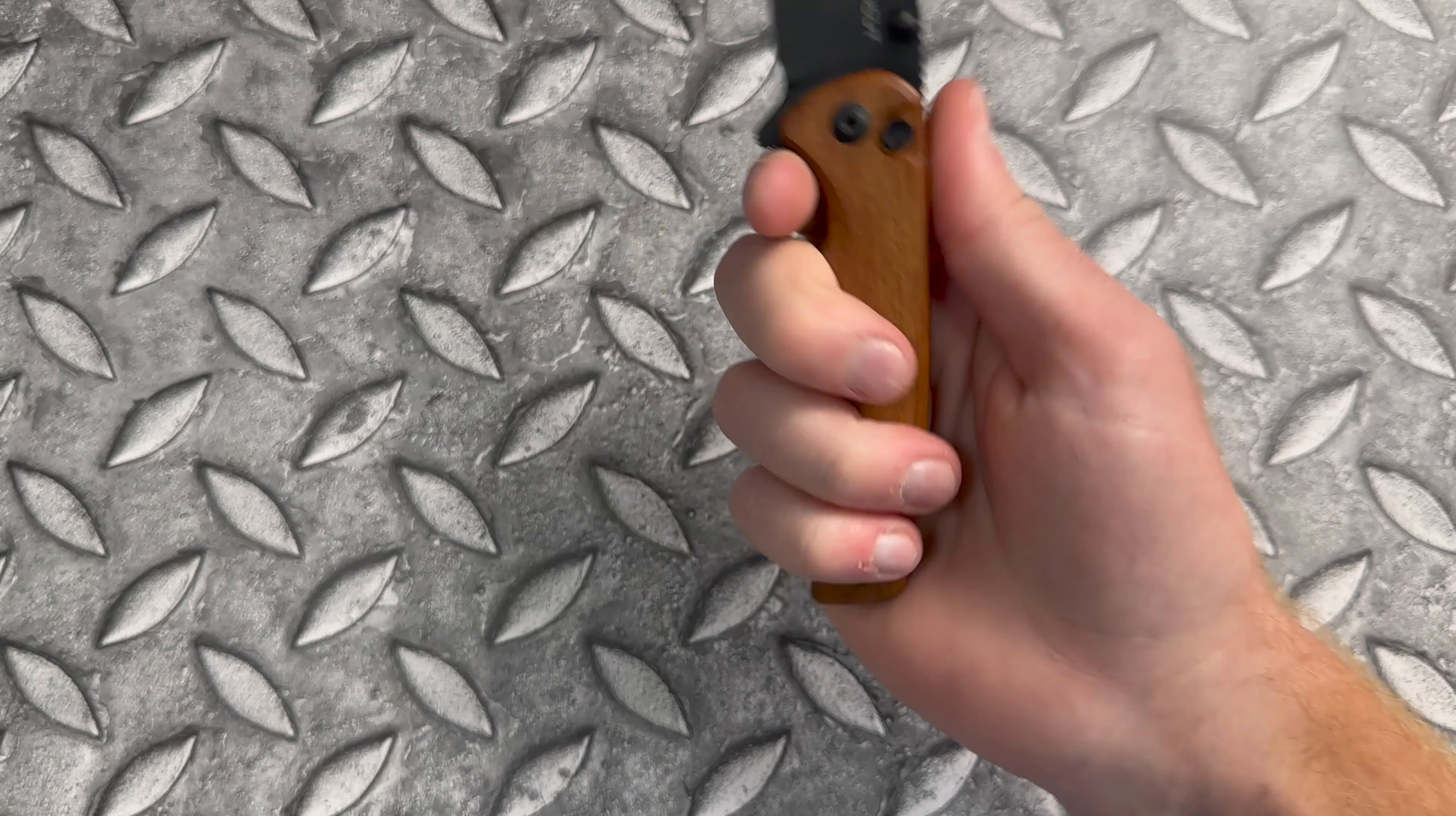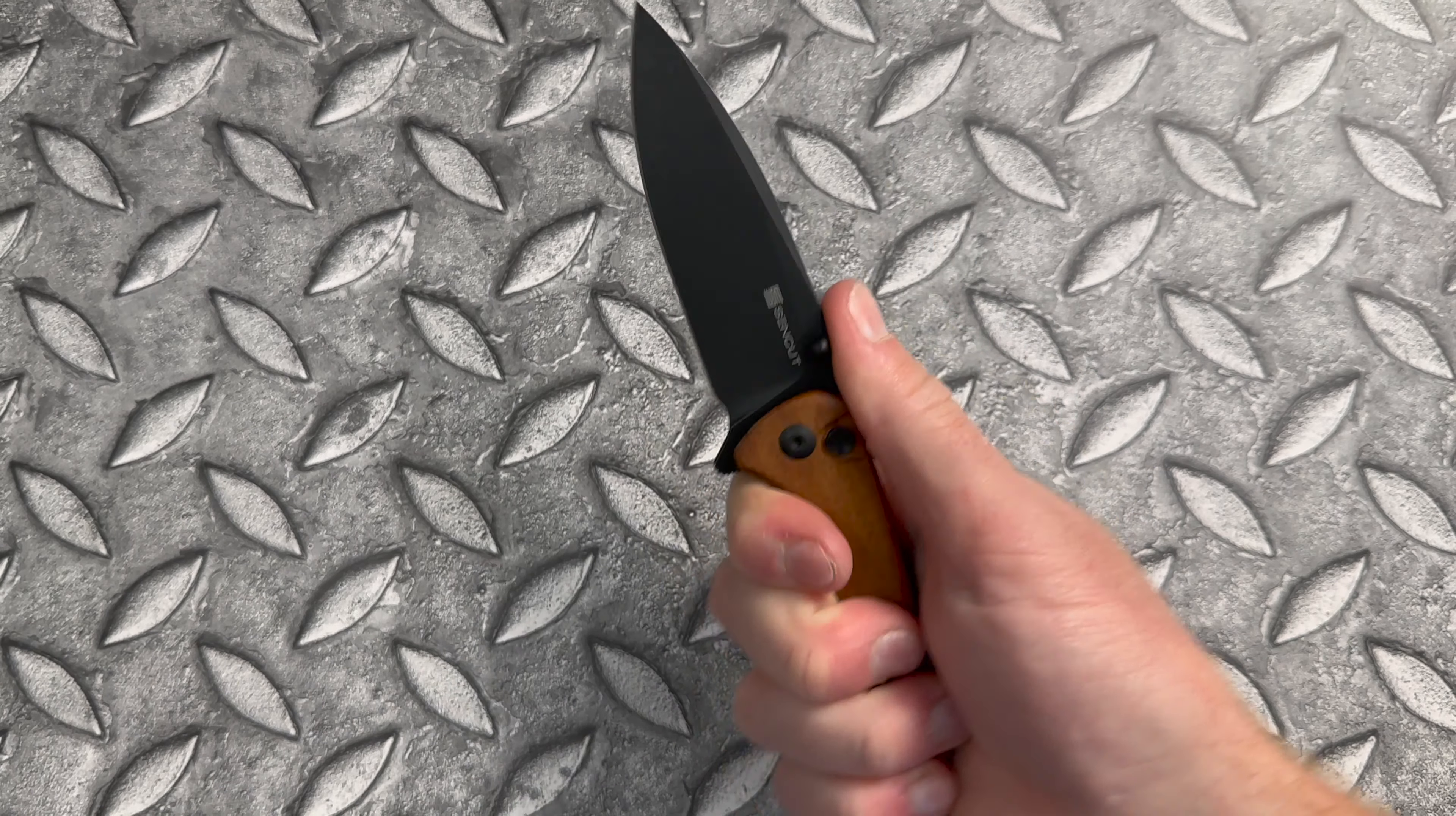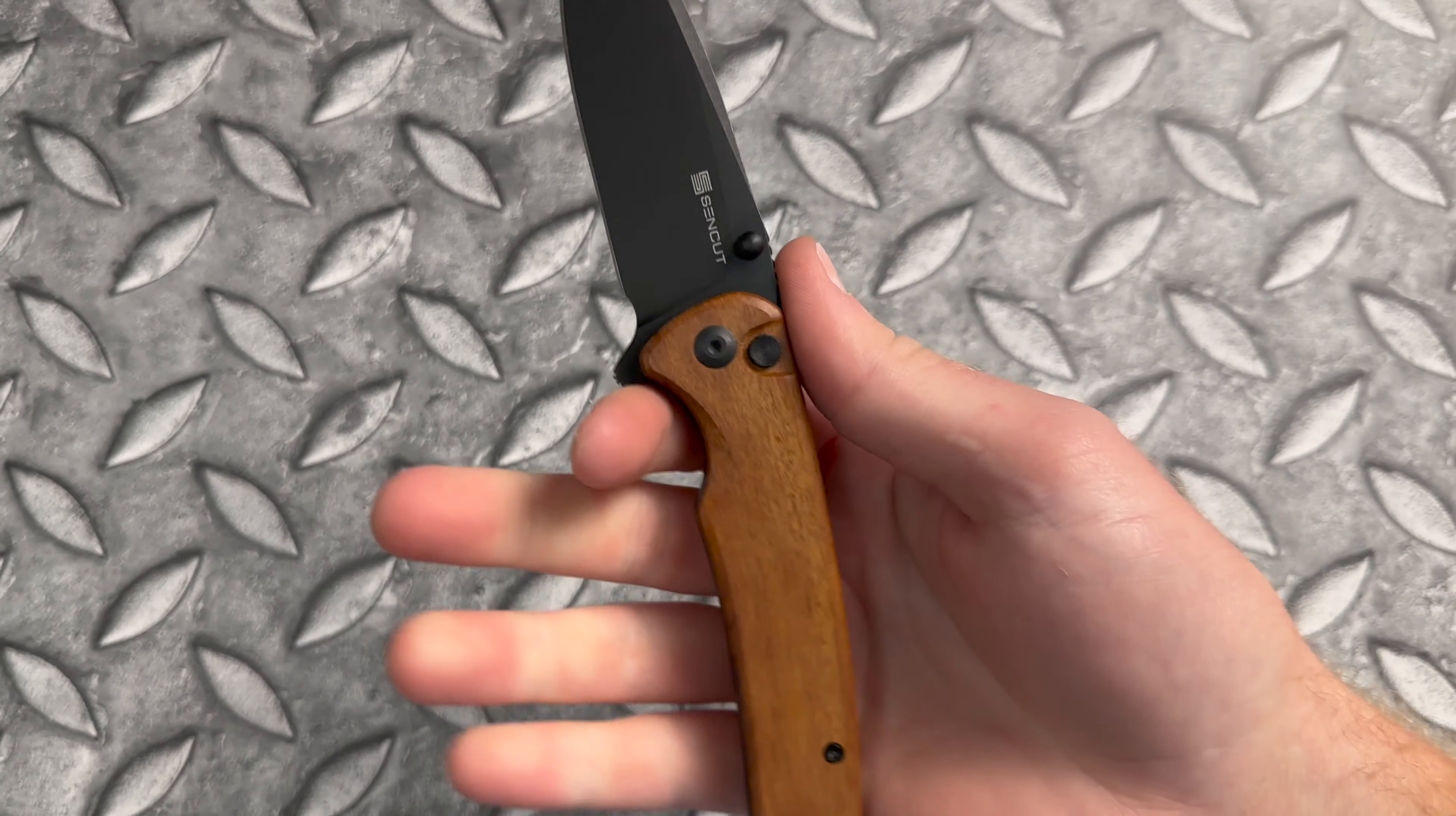With that four and a quarter inch handle, for most people, you're going to have enough room for a four finger grip. You've also got the flipper tab there kind of acting as a little finger guard, keeping you away from the blade, but could potentially be of annoyance to some with the jimping there might cause some irritation.